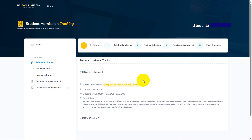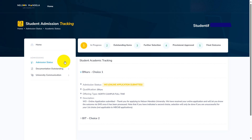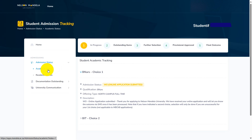But for now, that's what you needed to do to check your application status. When you first open this page, you can click Admission Status. Sometimes it's closed and nothing is displayed — you just click Admission Status and then Academic Status, and your application status will be displayed.